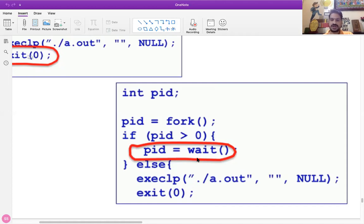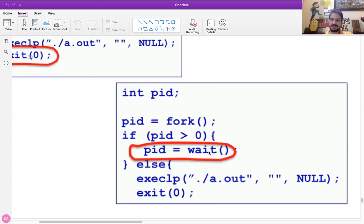Even though the child process is not getting the CPU, once that child process terminates itself, it changes its state and calls to look for the parent process. From the sleep mode it will take the parent to the running state. That is what happens when we do exit.